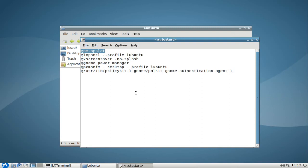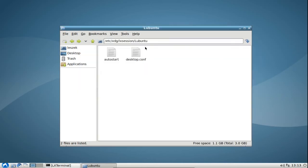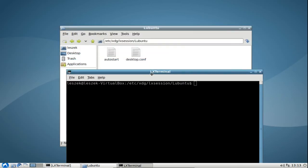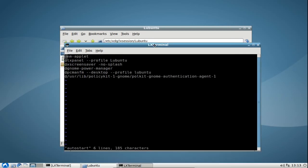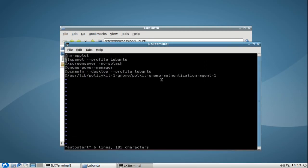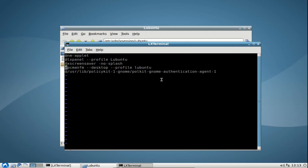What we need here is just remove this line so that the network management applet won't autostart. This is especially useful if you have a static IP address, if you have a desktop computer and not wireless LAN. I will open up a terminal here and edit it with the vi editor. One thing that I will disable here is the GNOME power manager because I don't need it, especially not in my virtual desktop session here. Just delete this line. This is also very interesting - besides the network management applet, you can also get rid of the PCMANFM desktop background.